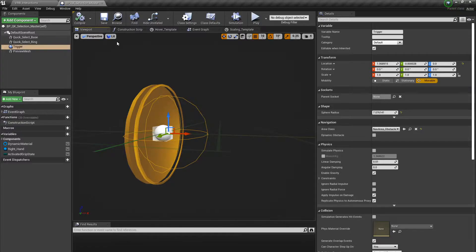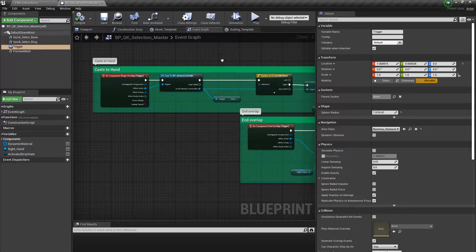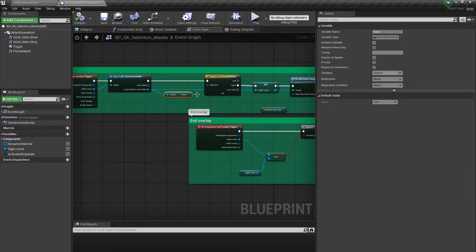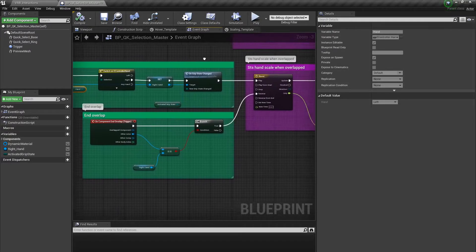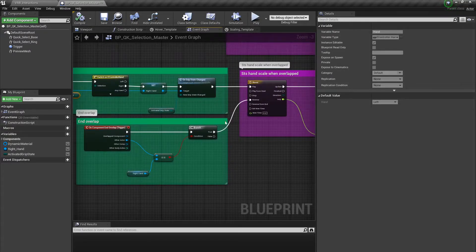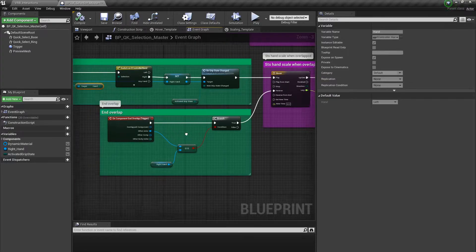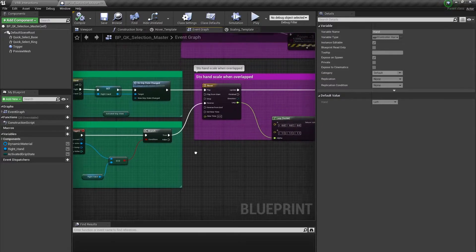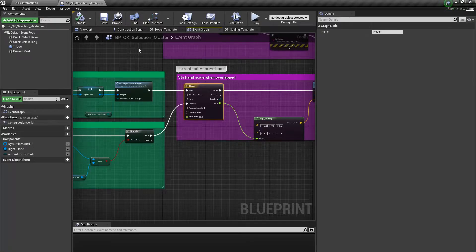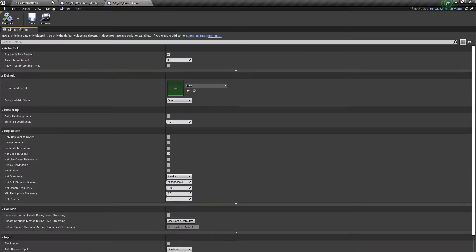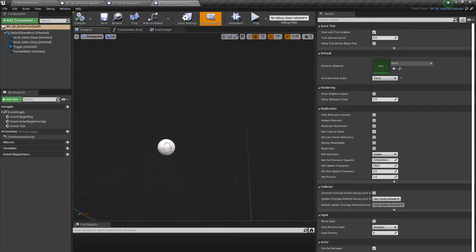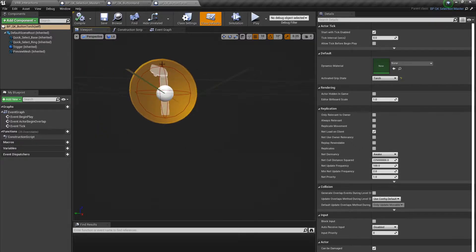There's a trigger box which casts directly to the BP motion controller, and that's where we get the hand and specify that it is the right hand interacting, so we can trigger the events inside of the motion controller. After which we reverse the timeline, which happens to scale the button up when the user hovers their hand over it. From there we create three child blueprints: one for the hand, one for the torch, and one for the knife.